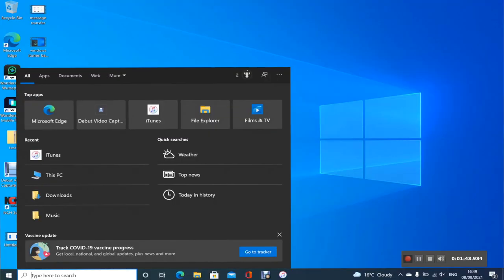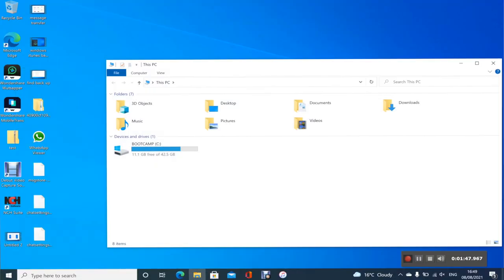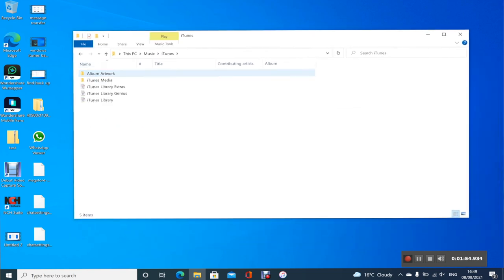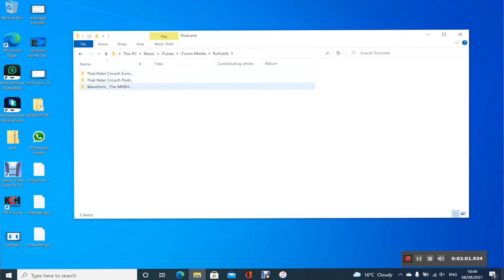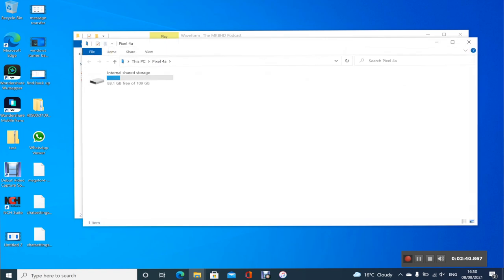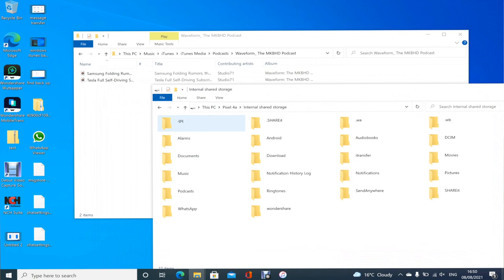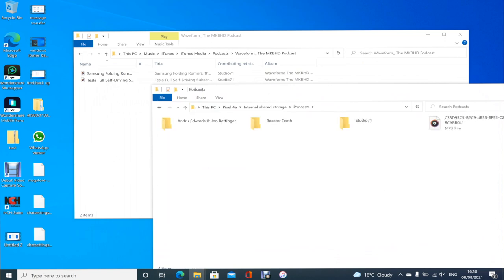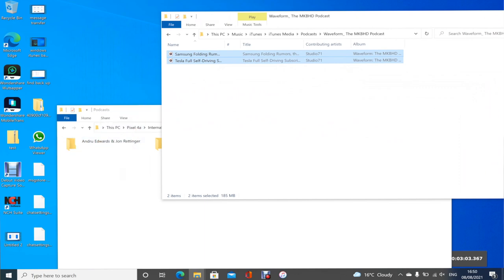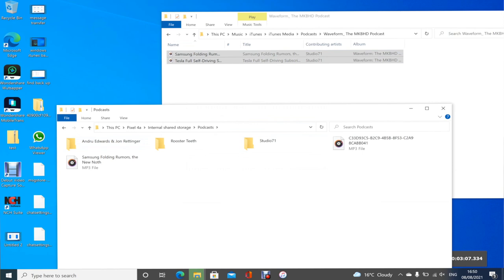The next step is to find where those podcasts have been downloaded on your PC. Go to the Start menu, search This PC, and then select Music. You'll see a folder that says iTunes, and inside that folder you'll see a folder that says iTunes Media — select that and this is where you should see a Podcasts folder. This is where all the podcasts you've downloaded through iTunes will be stored. With your Android phone connected to your PC, navigate into the folder that says Podcasts and, just like the previous method, drag and drop them from the PC into the phone — that's it.